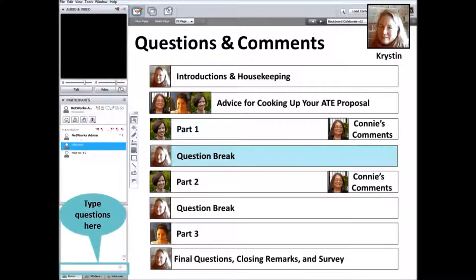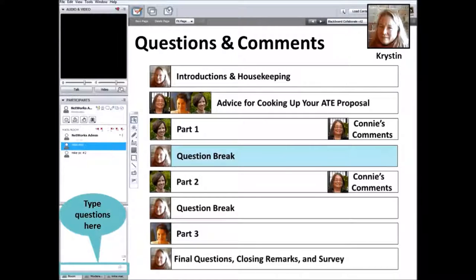Connie agreed with Lori about the challenges of putting together an evaluation plan while writing your proposal, particularly if your institution has policies to follow. The one way to address that is to make contact with folks at your institution to understand their policies and procedures, and begin a dialogue on how to go about this, emphasizing that in the ATE proposal process it is very valuable to have an evaluation person named.